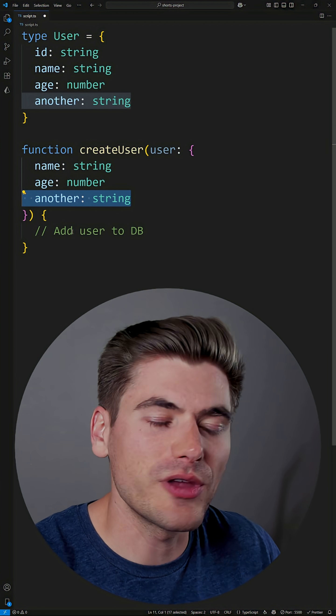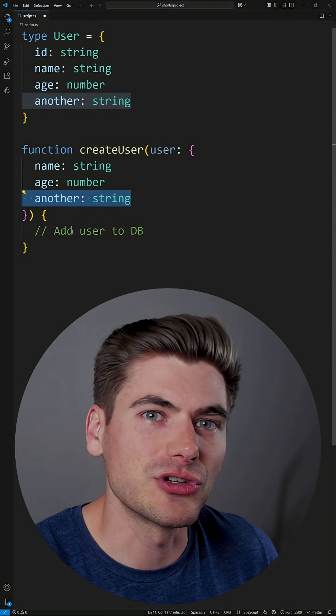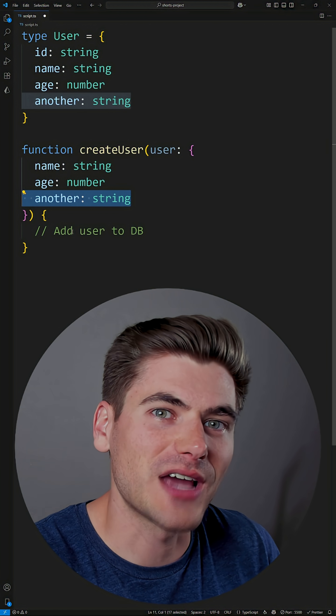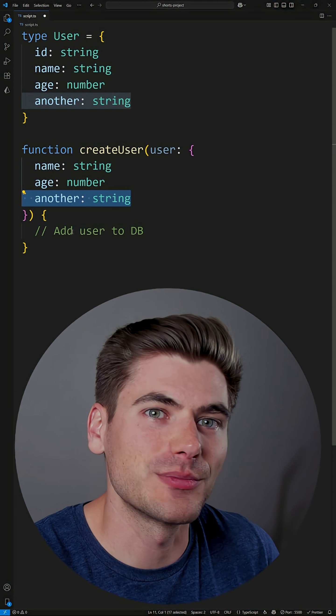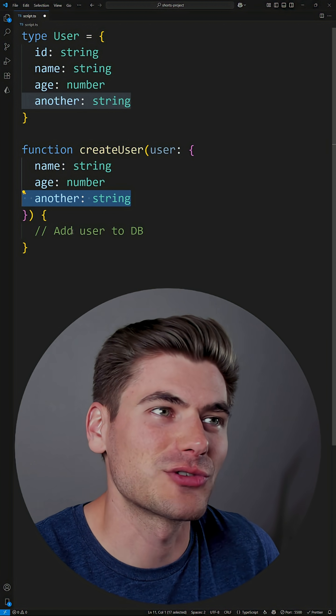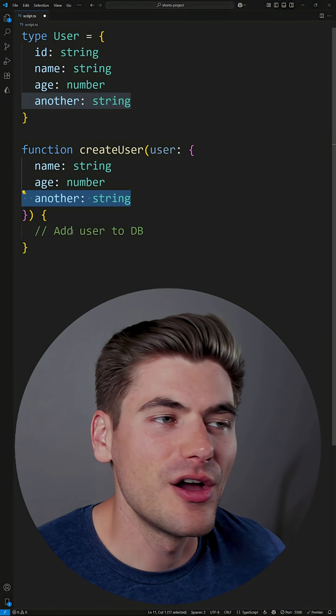So instead of just rewriting what your type should be, you should always be deriving your types whenever possible. And this is where all of the different utility types inside of TypeScript come into play.